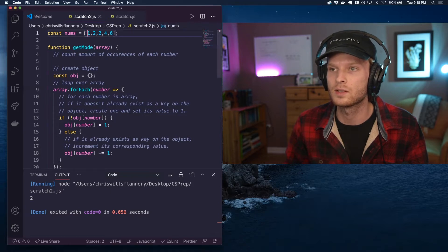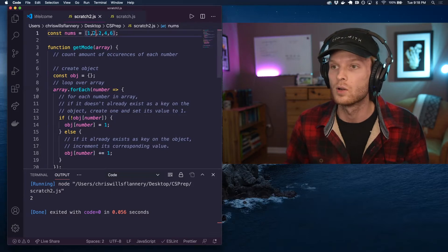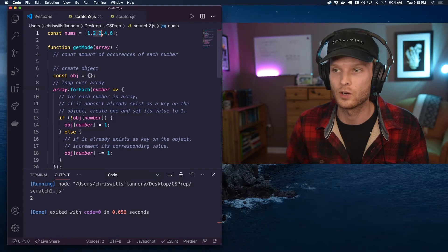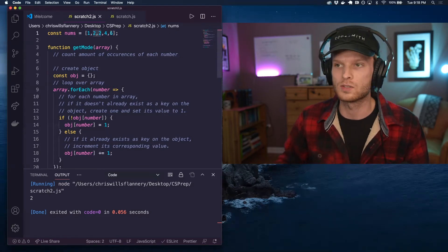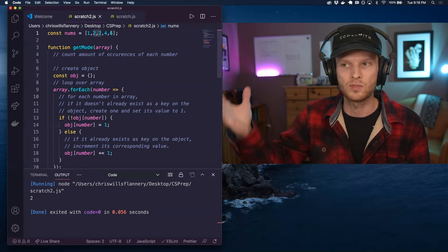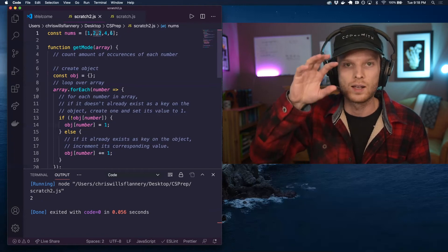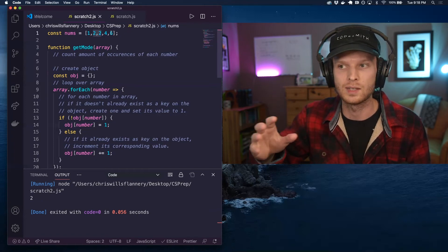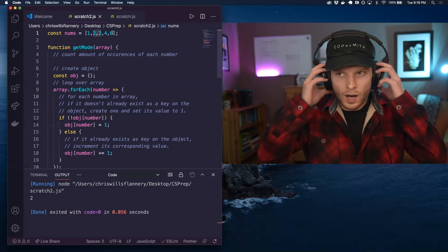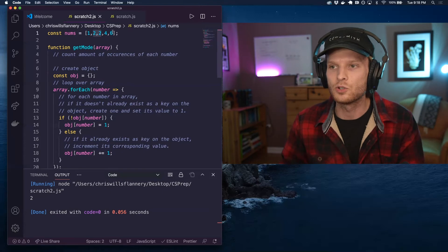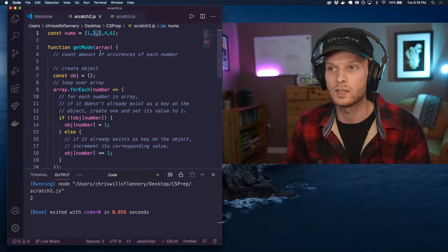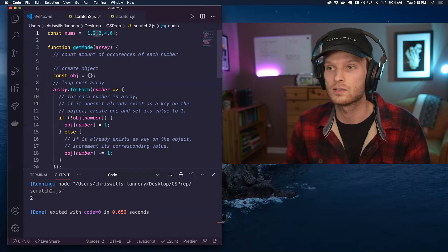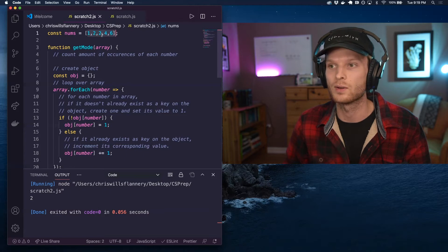So something like this array of numbers here, we have 122462 occurring more times than any other number. A mode doesn't necessarily have to be numbers. It can be any type of elements—it could be strings, it could be whatever. It's whichever element occurs more times in a data set than any other element. So I have a solution here for getting the mode when there is only one mode in a data set such as this one here.